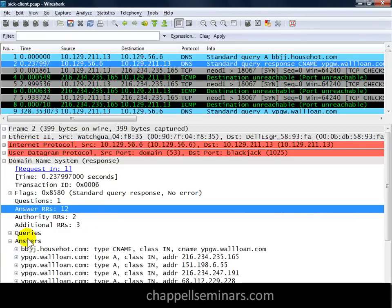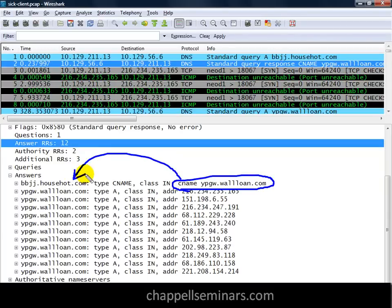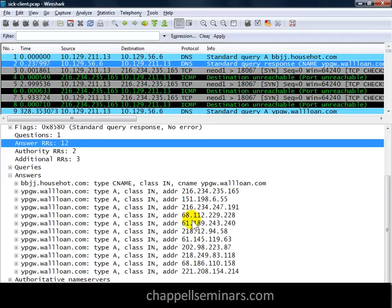So I'm going to open up the answers section, and if I look down in here, I can see ypgw.wallone.com — there's the alias for bbjj.househot.com — and here are all of the different IP addresses assigned to ypgw.wallone.com. When I see a lot of addresses here, it always makes me very concerned because it's unusual to see that. Most of the time when I see that on a network, this is probably a list of IRC servers. So let's see what the client does when it gets this DNS response.